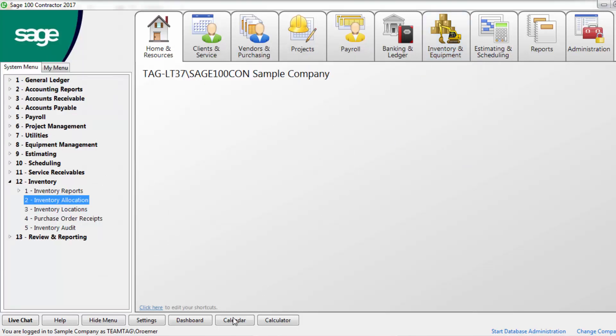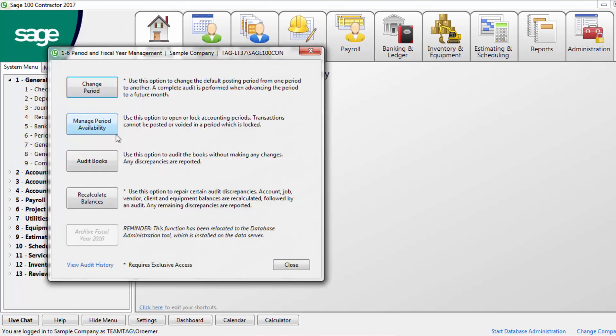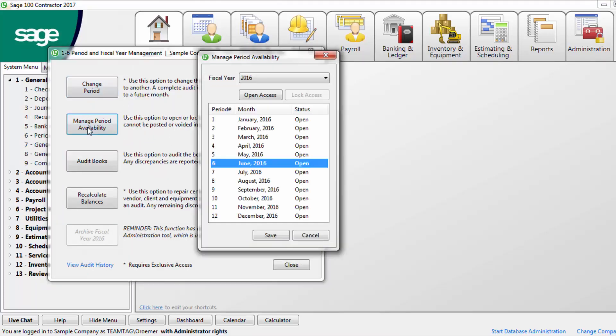After this, you'll return to the general ledger section. And within period and fiscal year management, make sure to advance to the next period. Lock any periods that you no longer want to make changes to.